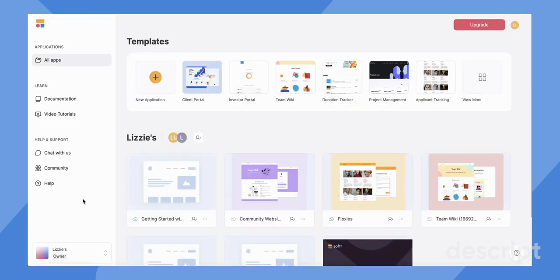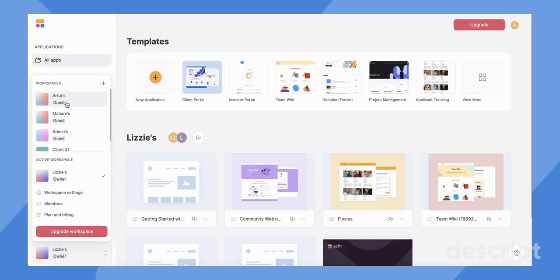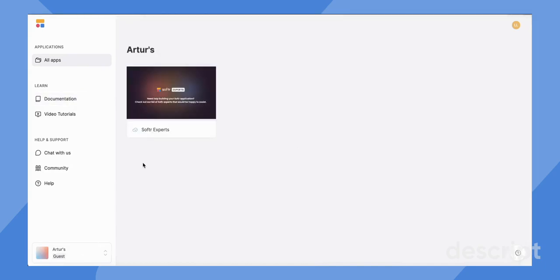So going back, let's take a look at our workspaces up here. As you can see, any workspaces where you've been added as a guest will live up here. So I click into Archer's and there I am. I am a collaborator on Archer's workspace here.